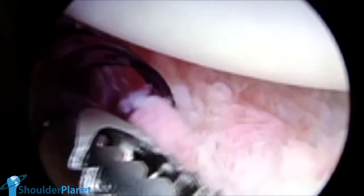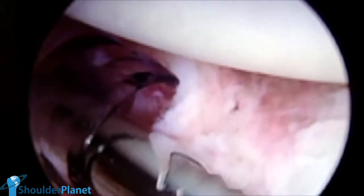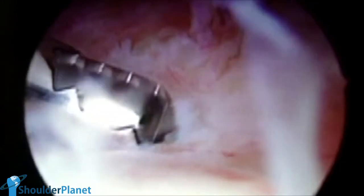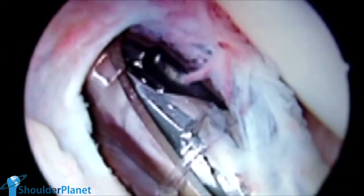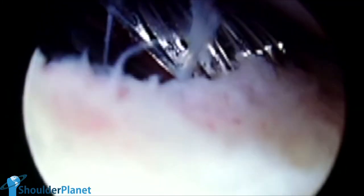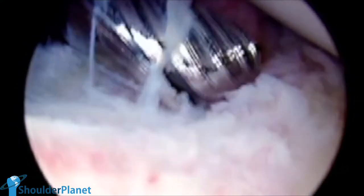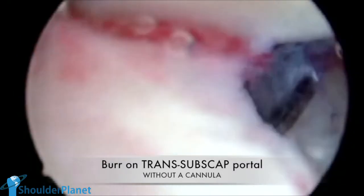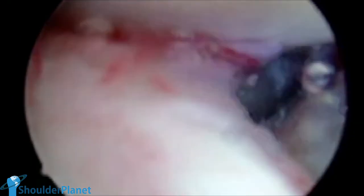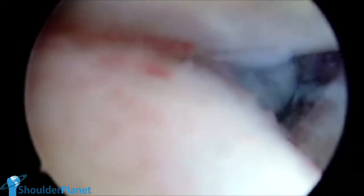Once we found the HAGL lesion, we continued to debride the inflammatory tissue and would have to do so to have enough space to try to put an anchor. We entered first with a burr, but it was quite difficult, as we are seeing now, to find a place to create a bony bed in which we would put our anchor. We noticed that it was very hard to have a nice view with the camera in the posterior portal, so we changed the portals — now the camera is in the anterior portal. We put the burr without a cannula because it was easier to move, and we started to create a bony bed in which we would put the first and probably the only anchor in the humerus.